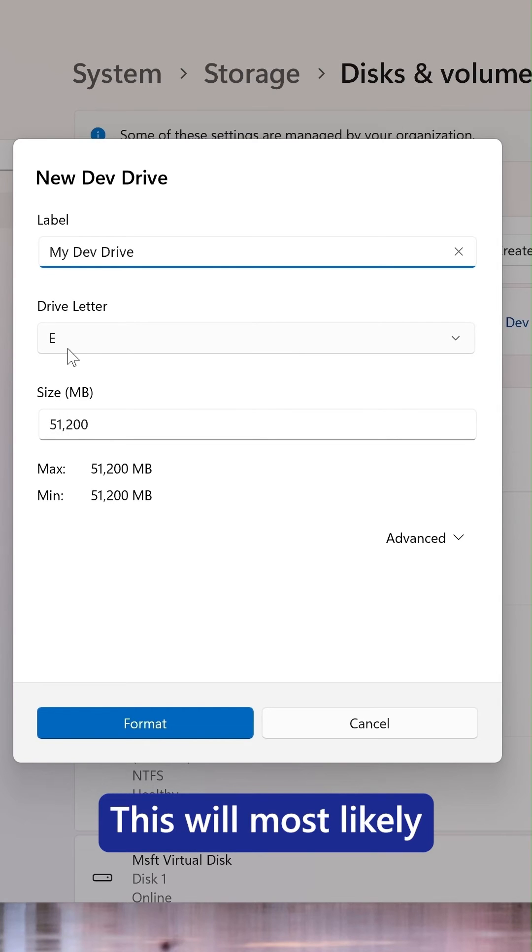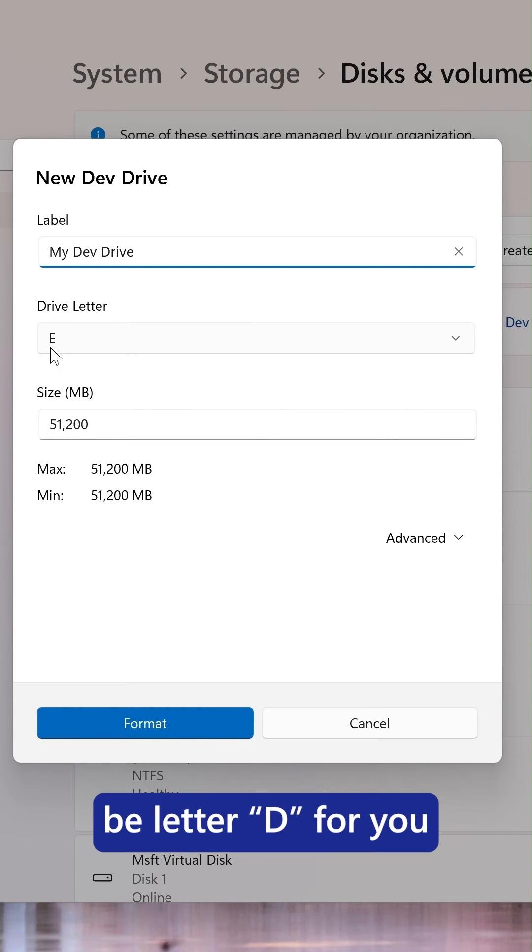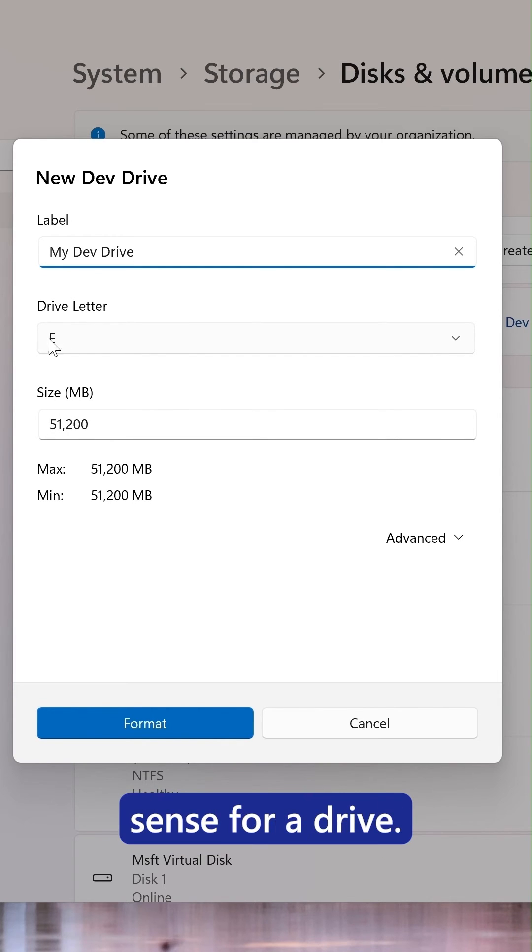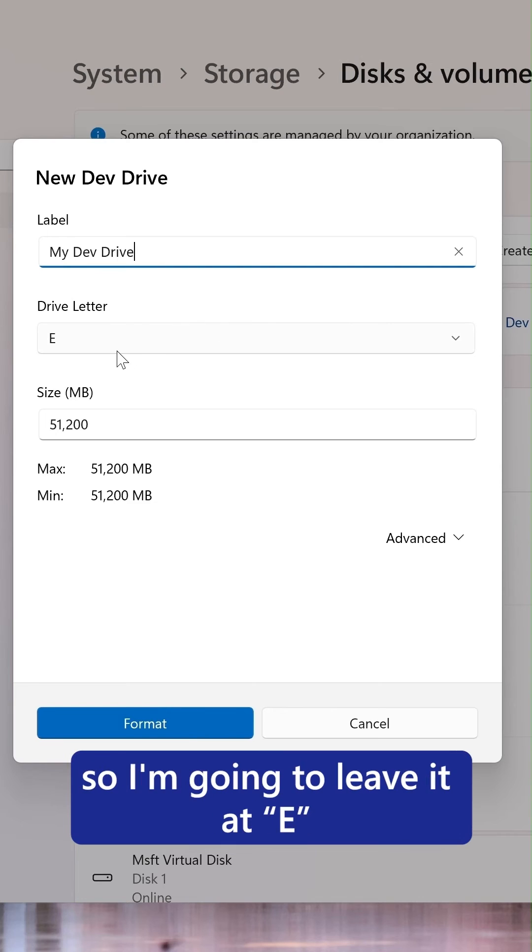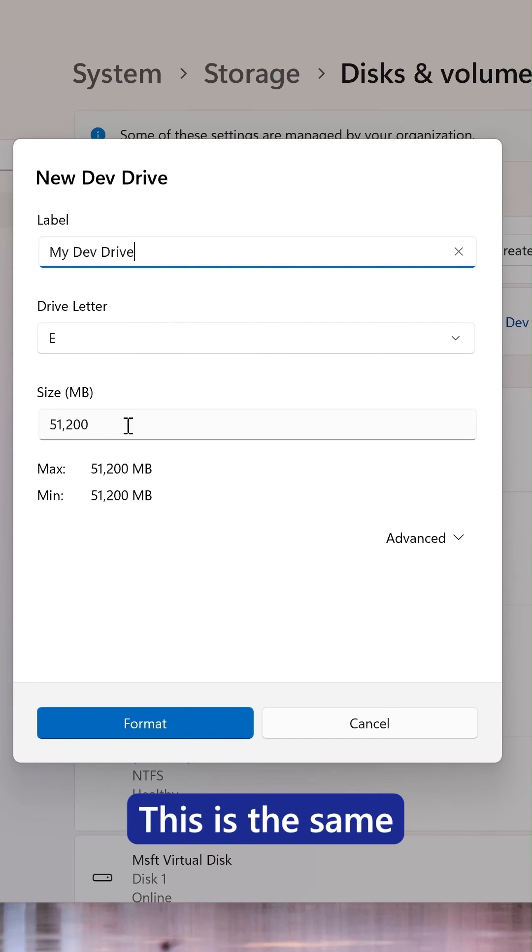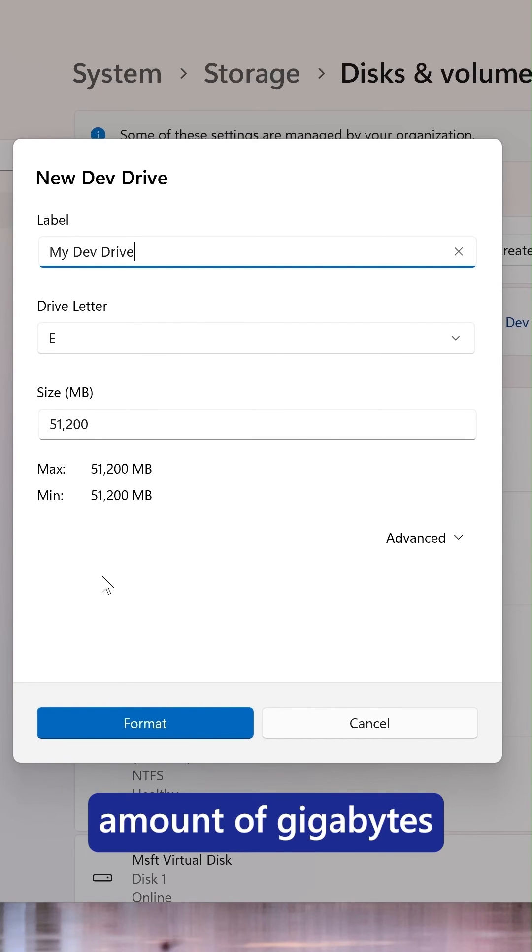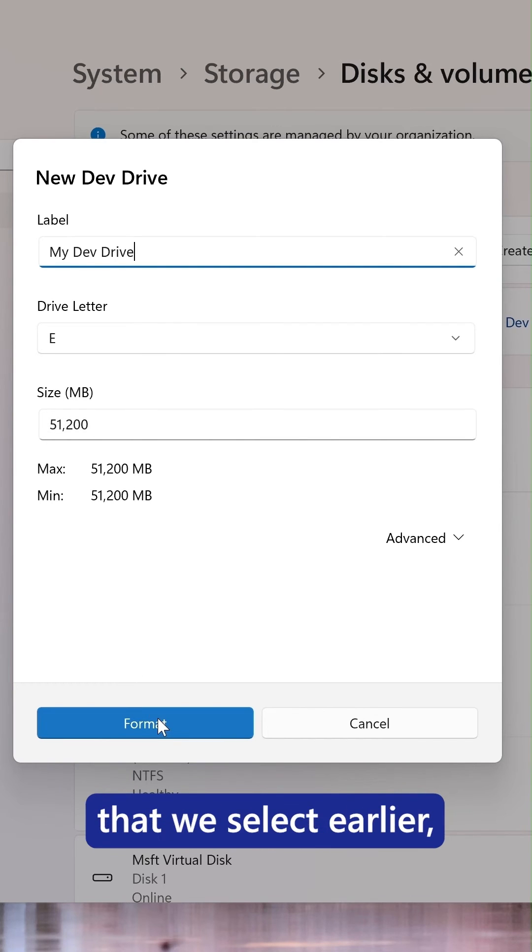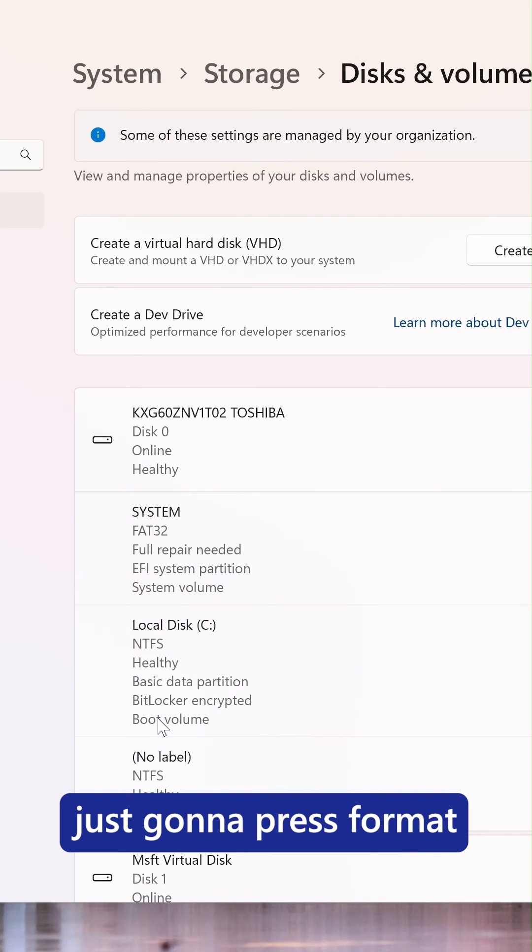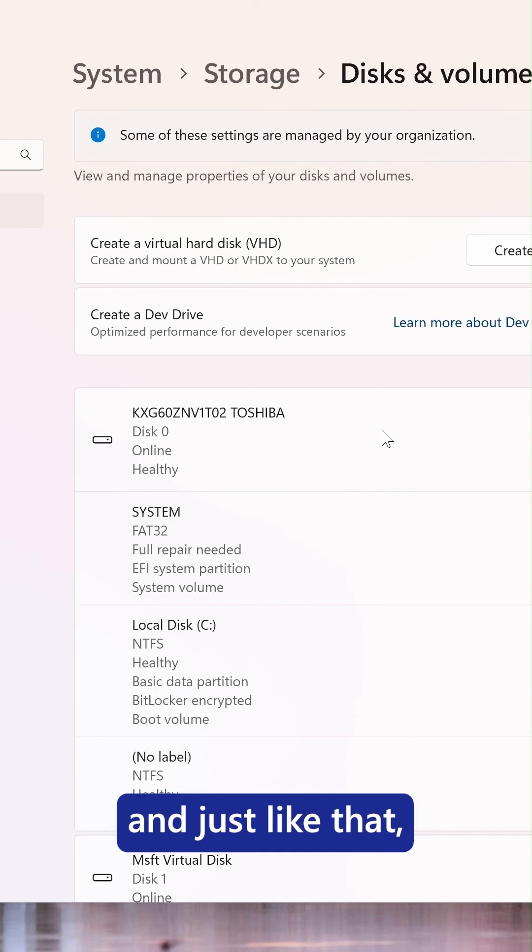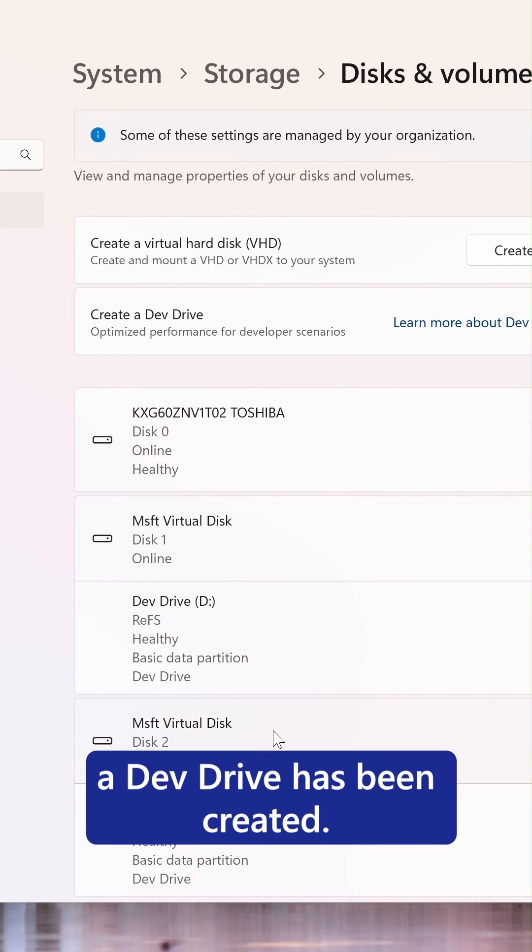This will most likely be letter D for you, and it makes sense for a DevDrive, but I already have one set up so I'm just going to leave it at E. This is the same amount of gigabytes that we selected earlier, so we're just going to press format. And just like that, a DevDrive has been created.